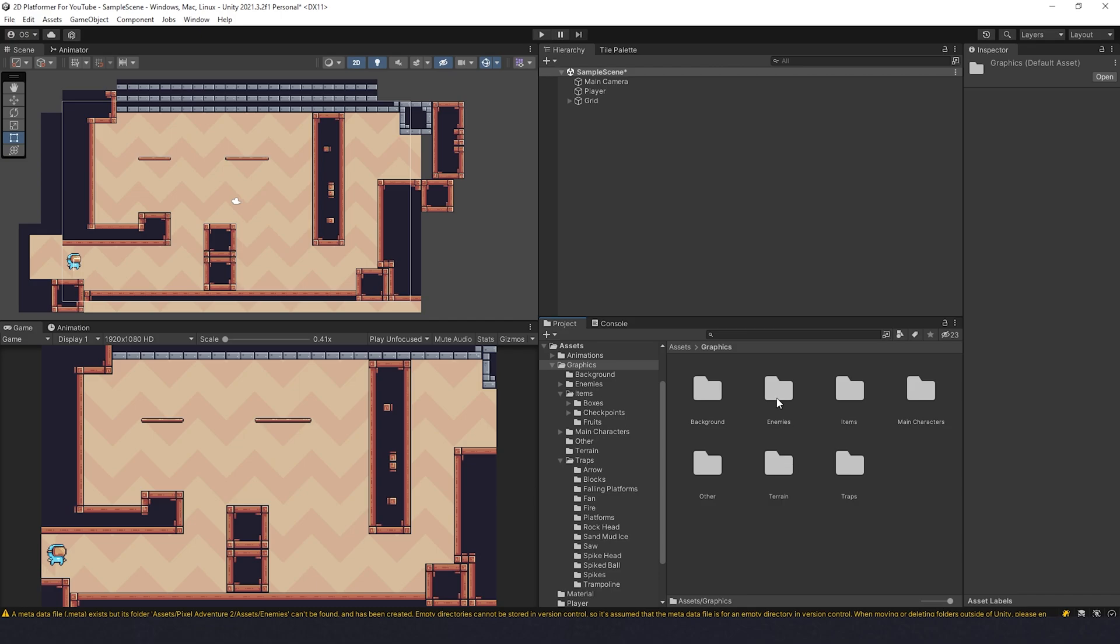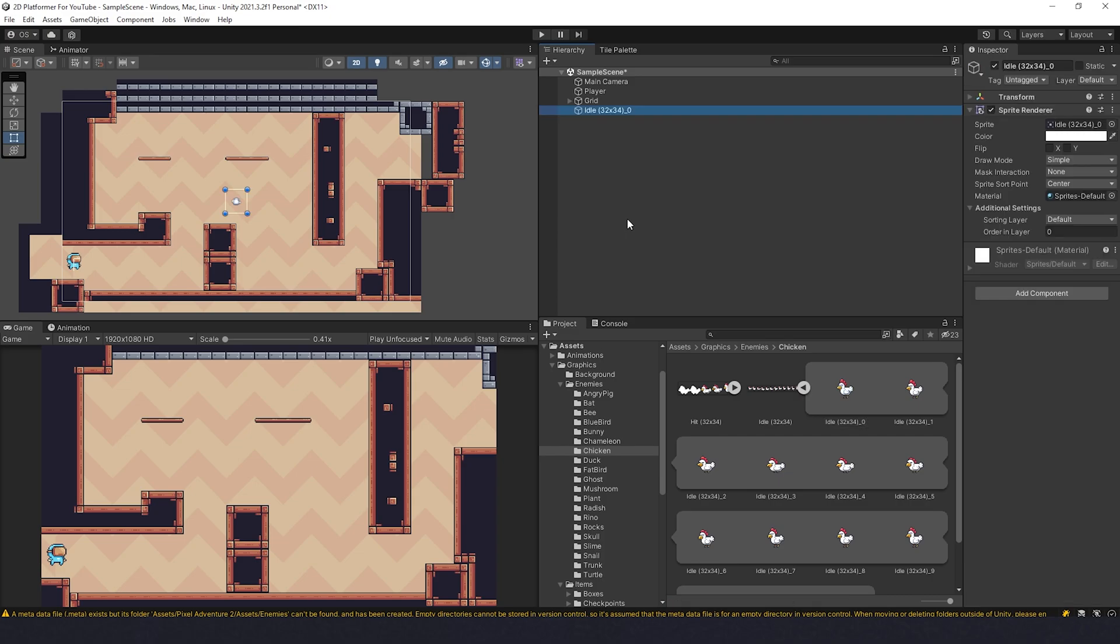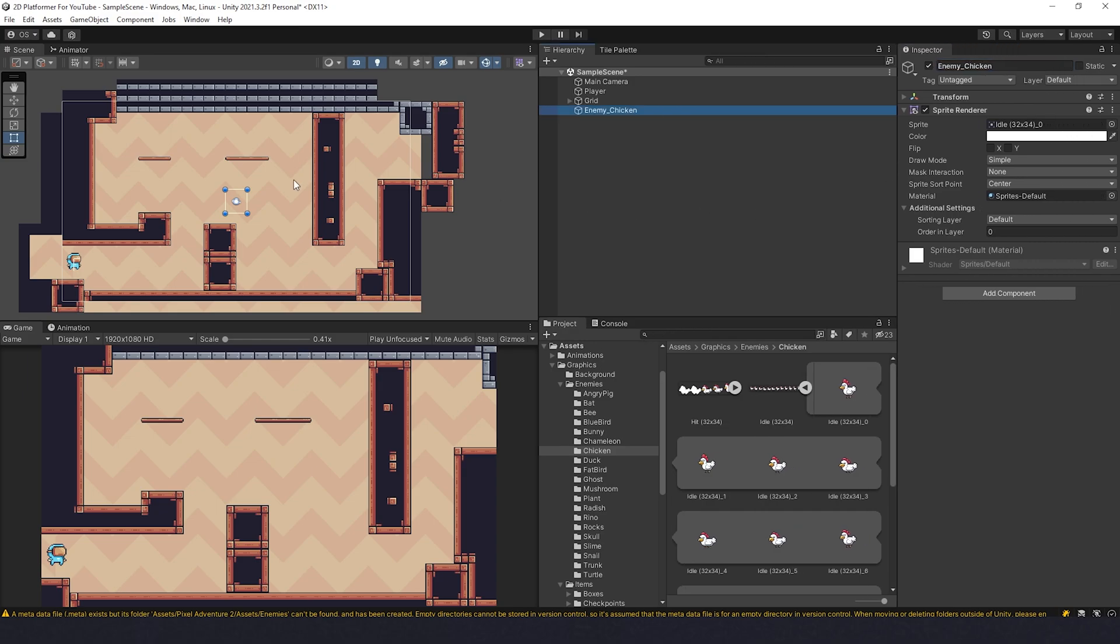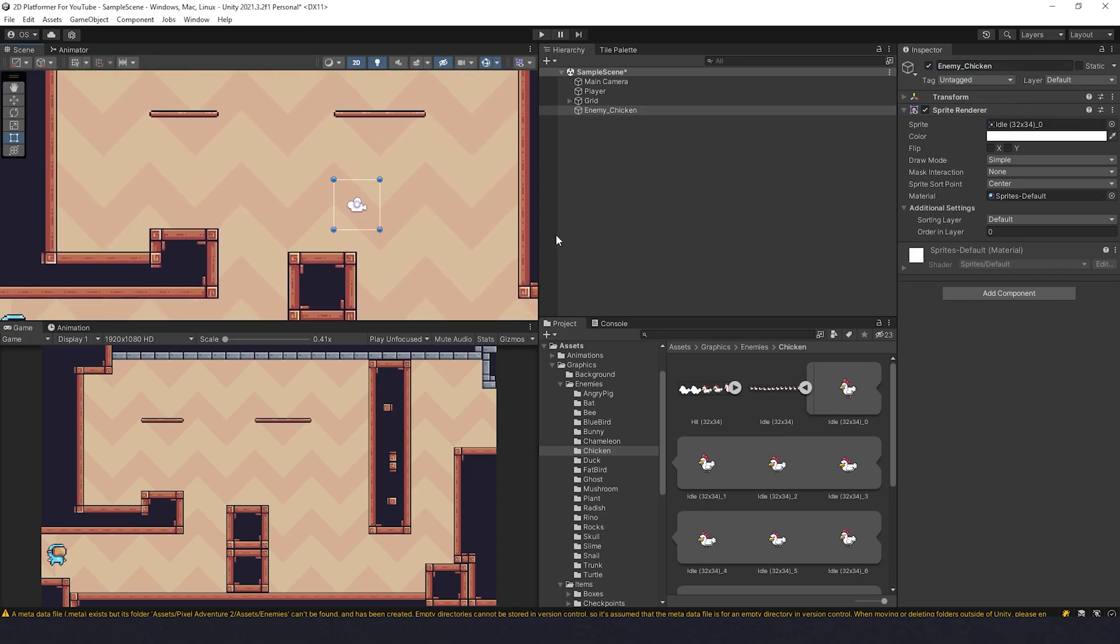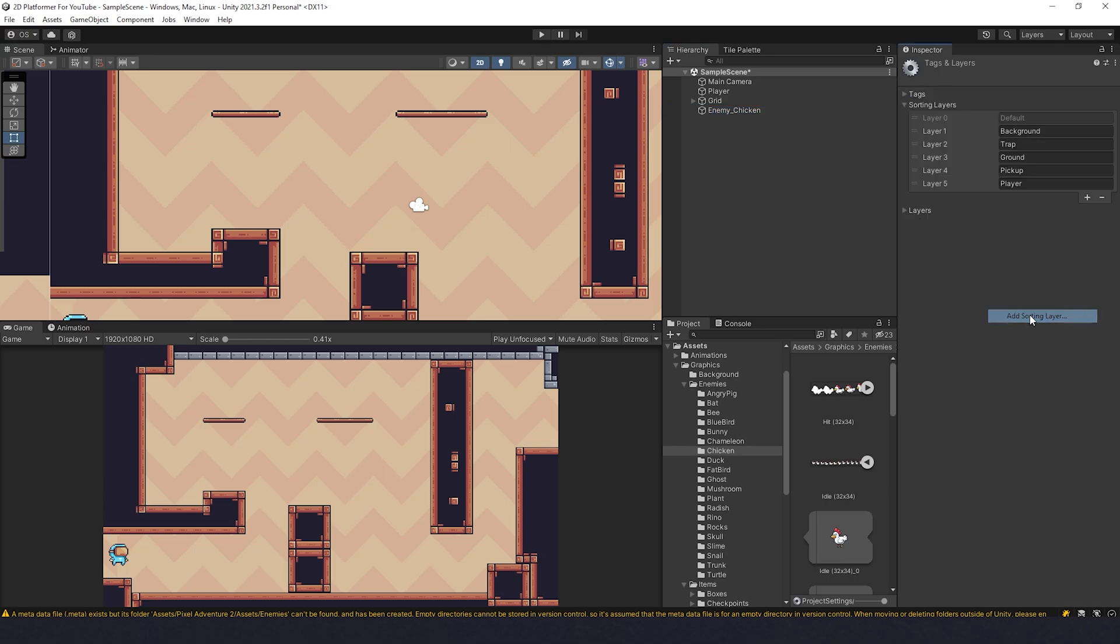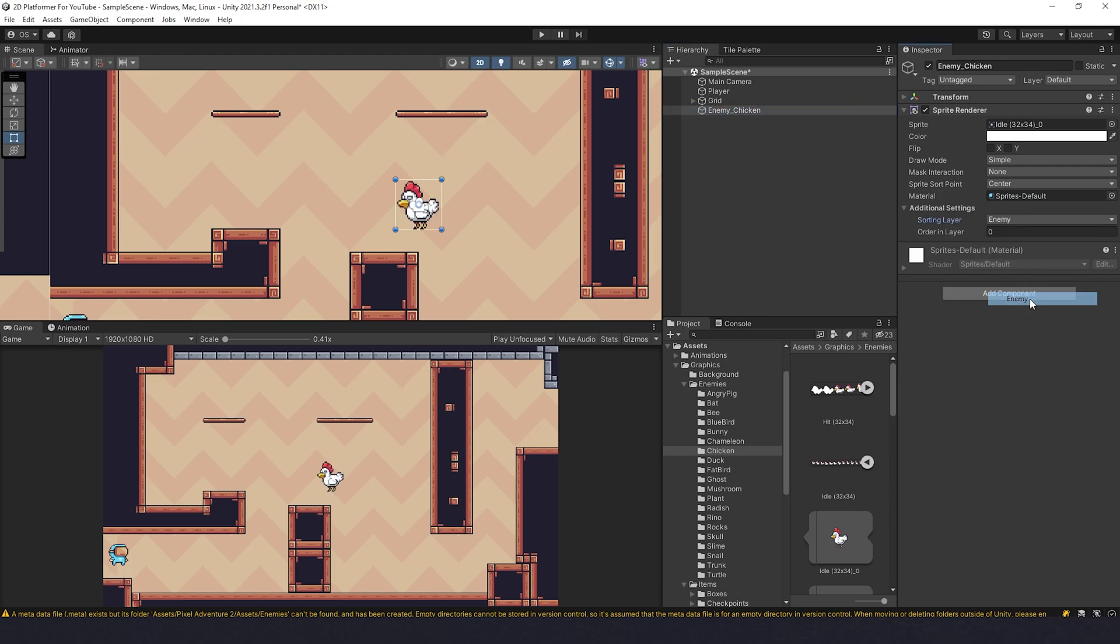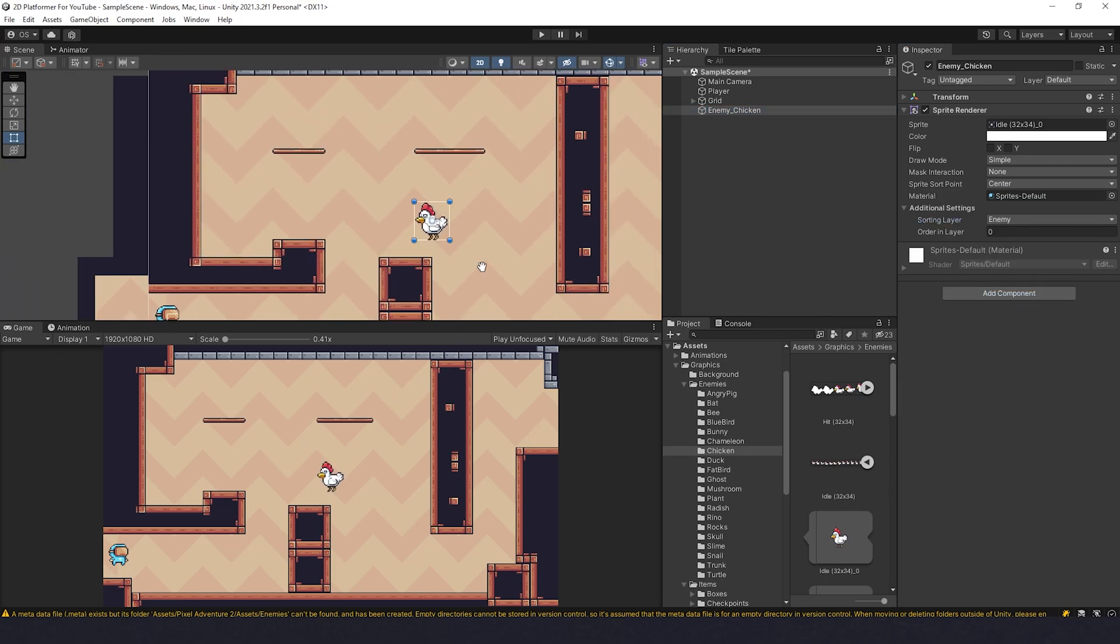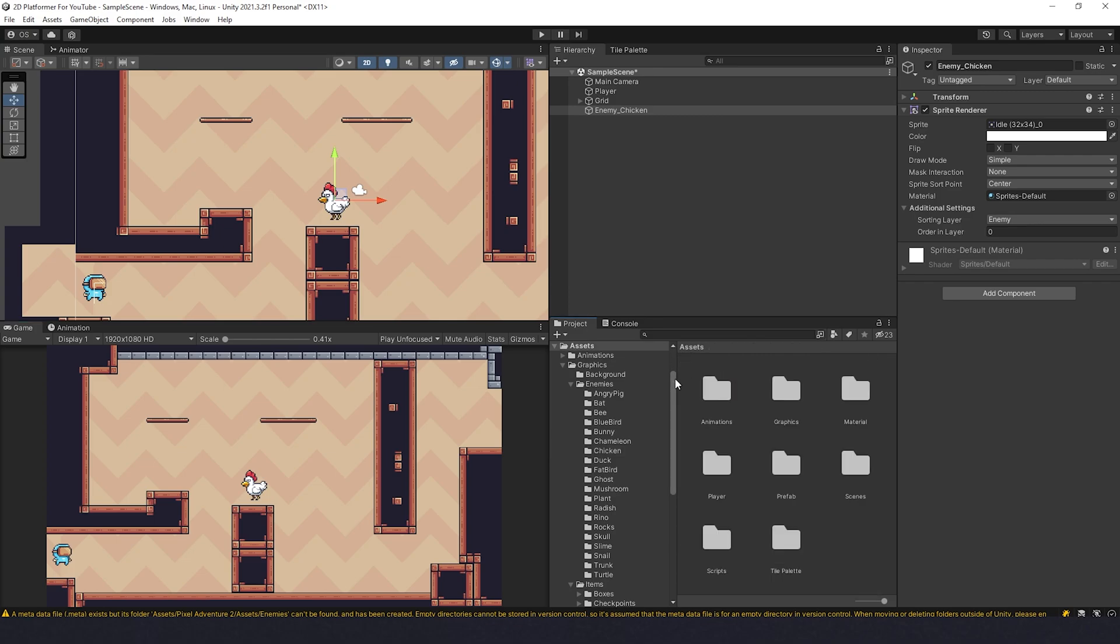Now let's begin creating the enemy. I want to create this chicken. Let's take all of them, change pixels per unit to 16. Then we can take idle sprite, drag it here and name it as enemy chicken. We cannot see it because we need to change sorting layer. So I'm going to do sorting layer, add sorting layer, name enemy and drag it above the player. Now let's take this enemy chicken, change sorting layer to enemy and it's visible.